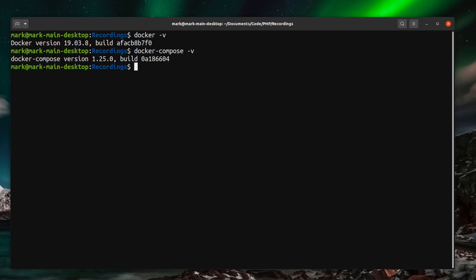If you start a new project Laravel Sail should be installed out of the box. Now I've got an older version of the Laravel installer here so it won't actually install it out of the box for me.